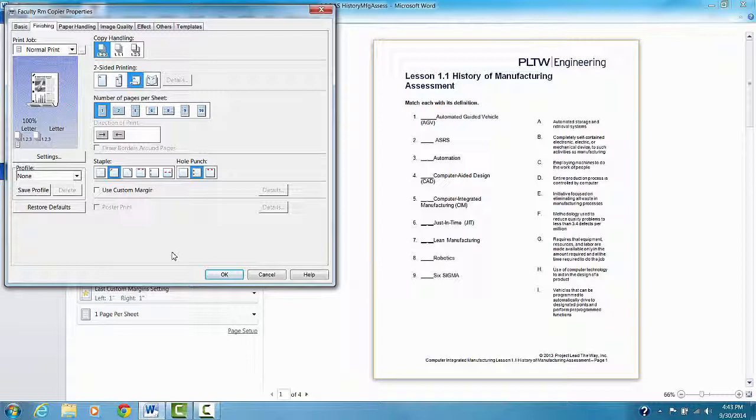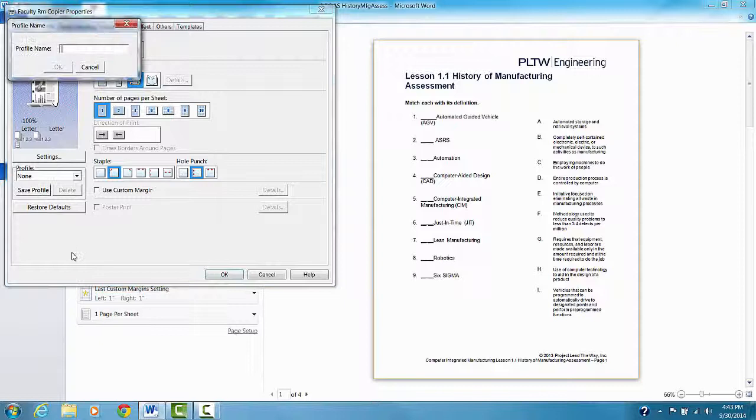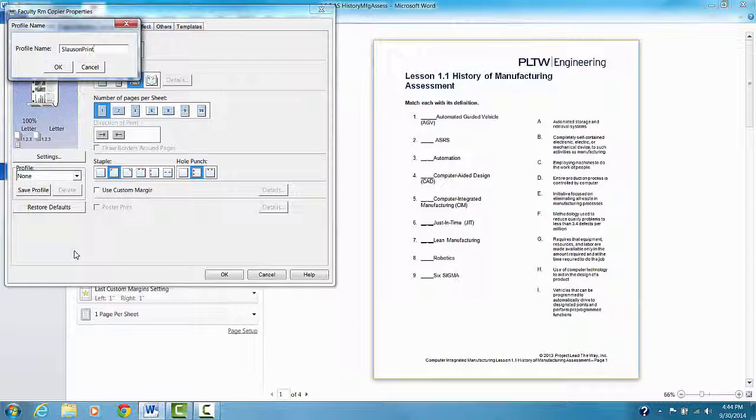Once I have that setting, if I click on save profile, if I print things the same way each time, I can name it something. And that'll save the profile of how I set up my print jobs so I don't have to do this every time.